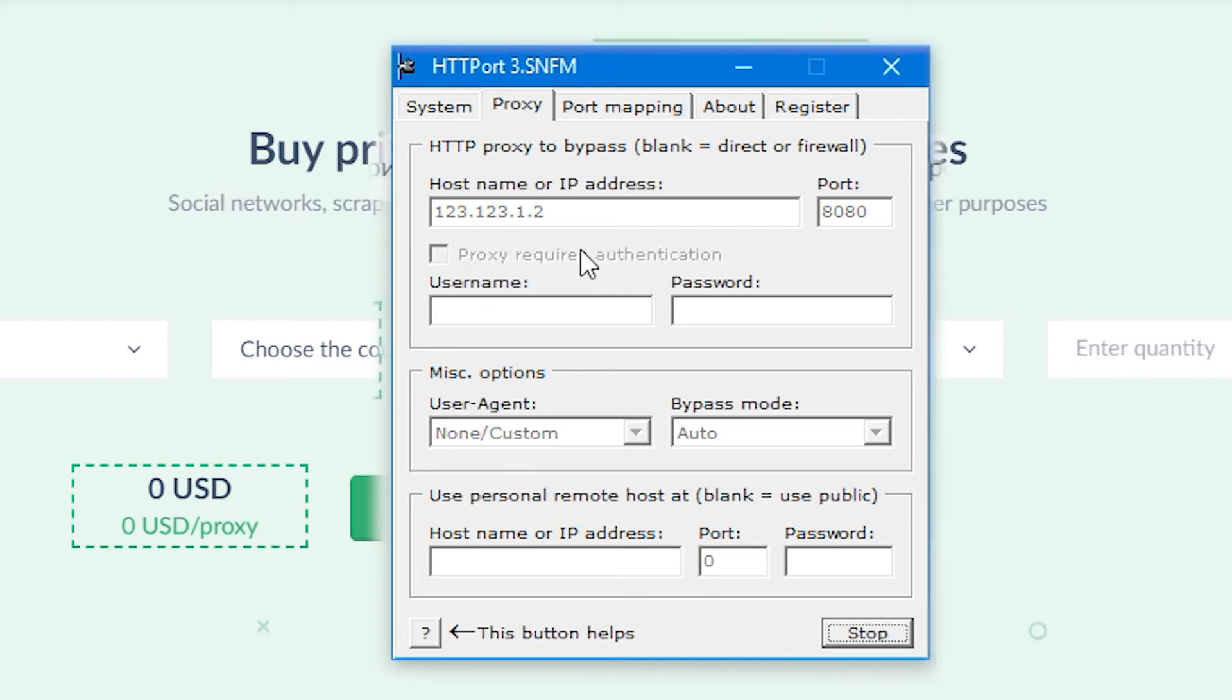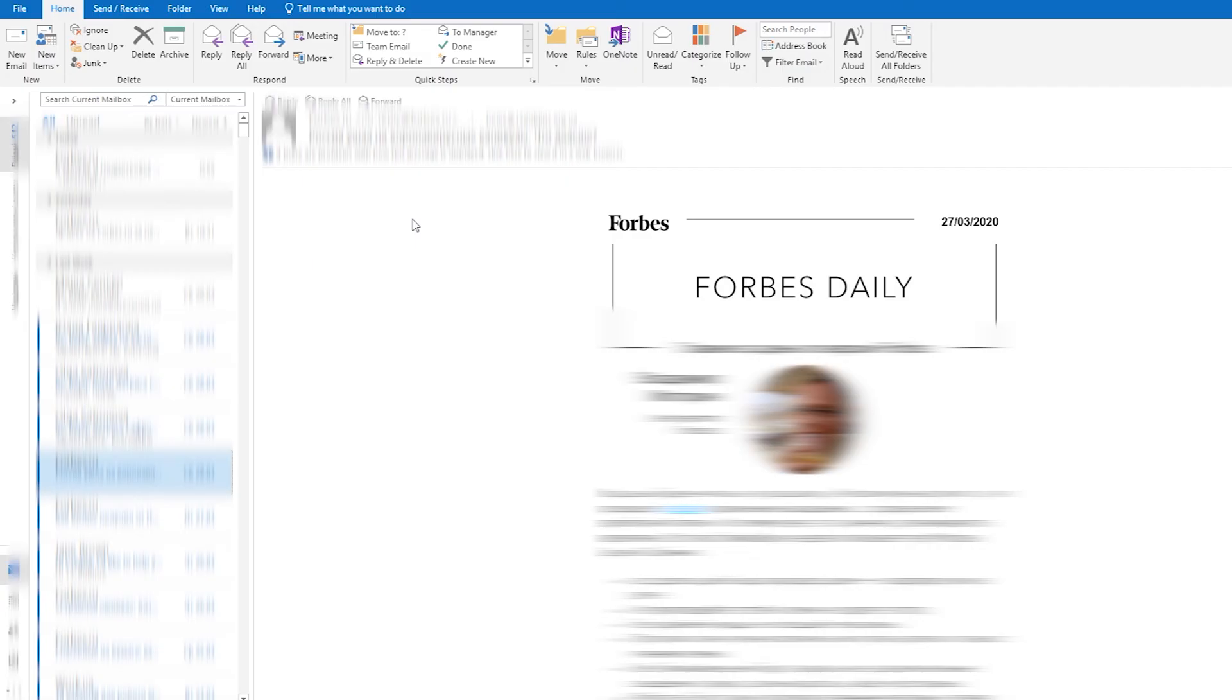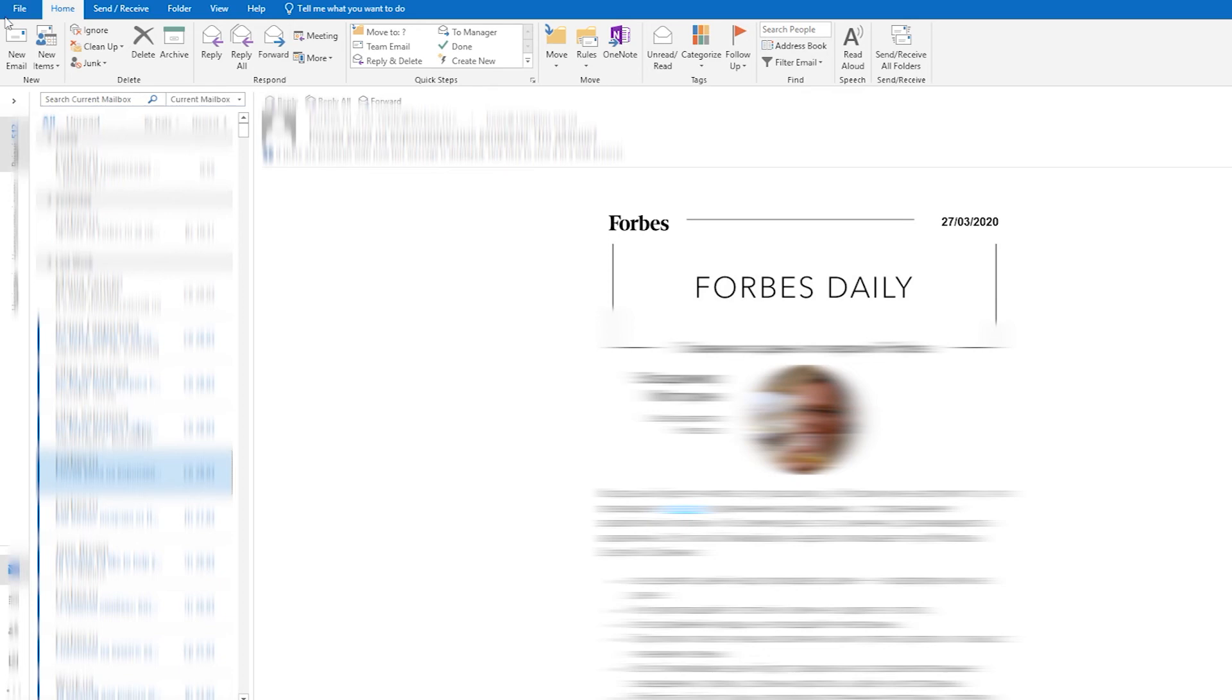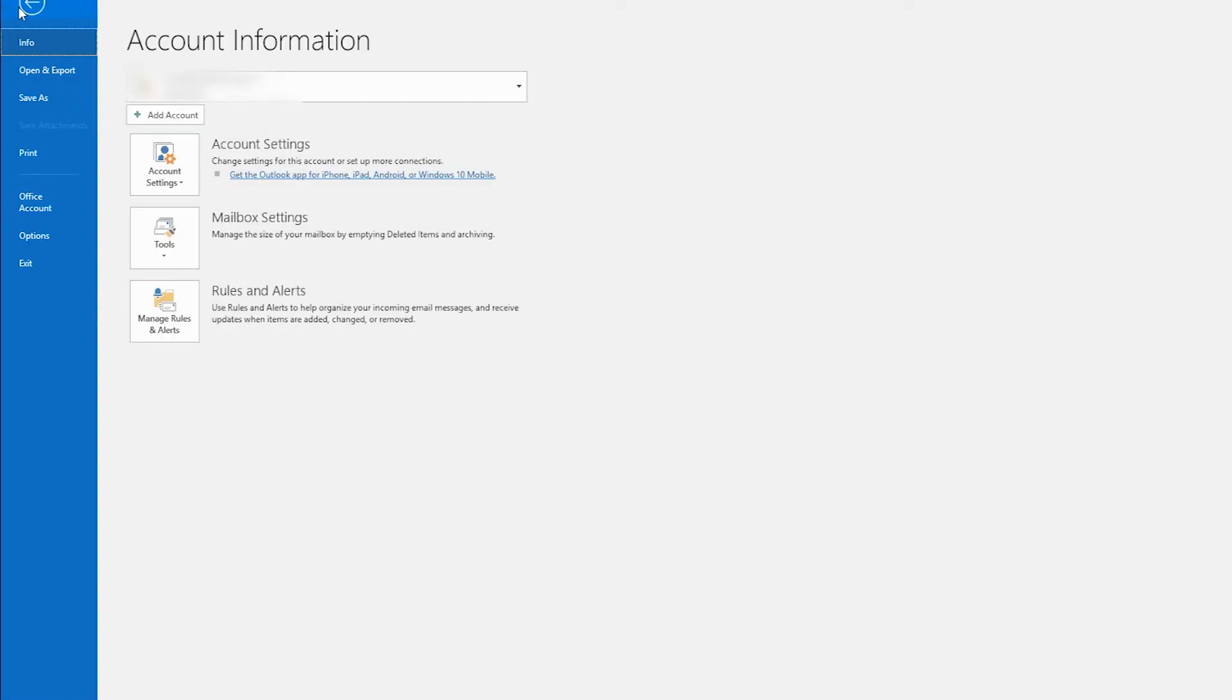Now you need to bind these settings to Outlook. Go to Outlook. I already have a mailbox configured in Outlook which I used to receive and send letters, and for it I set up a proxy. Now I will bind the proxy to my account. To do this, go to the Tools tab, then select Account Settings.